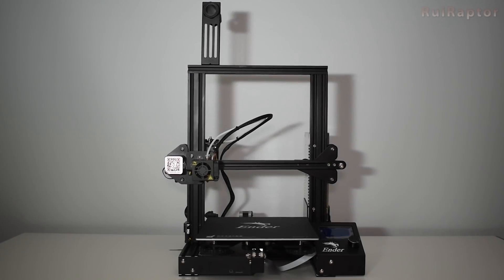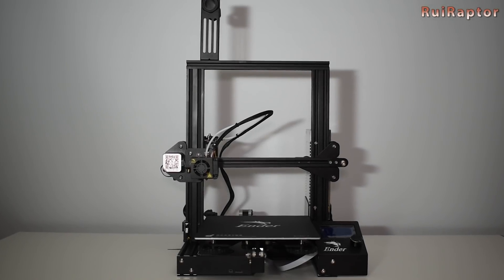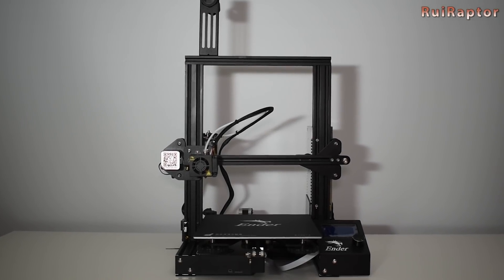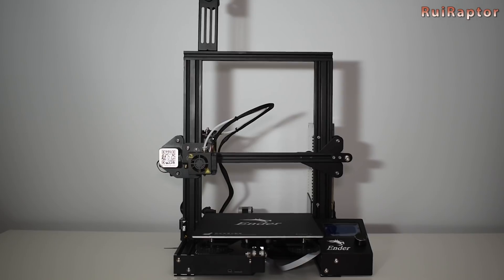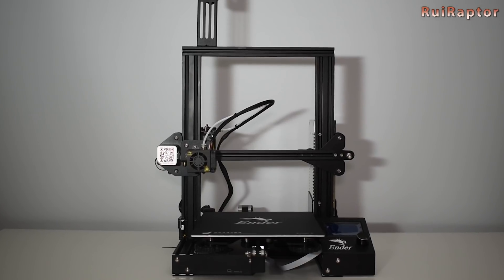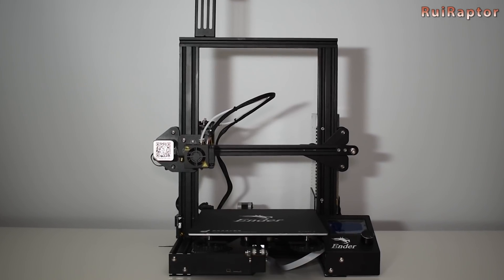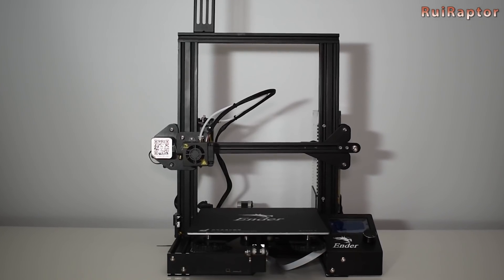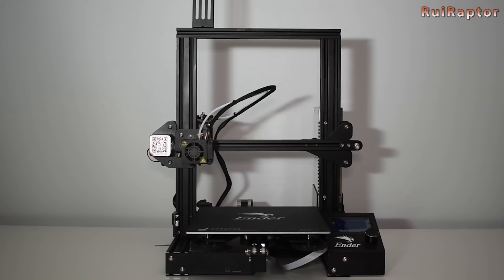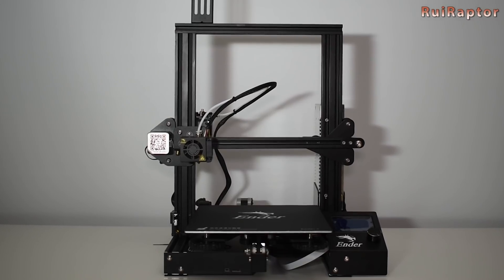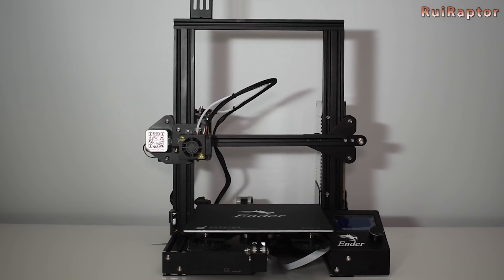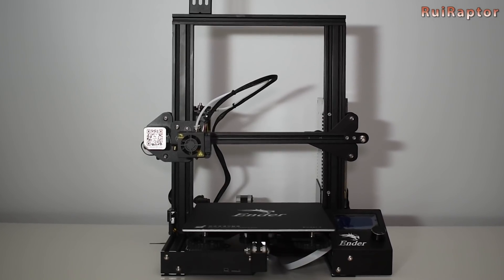Hey guys, in the previous video we assembled the Creality Ender 3 and mentioned two major safety issues that needed to be addressed ASAP.